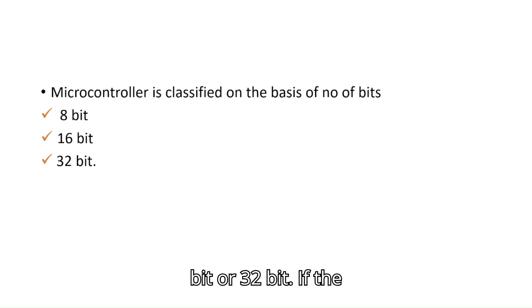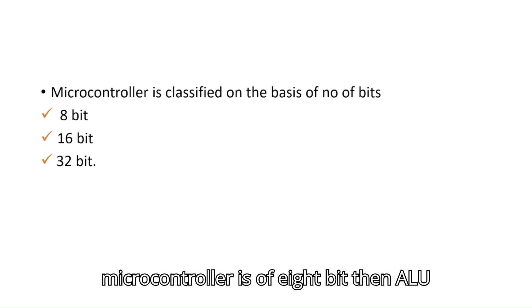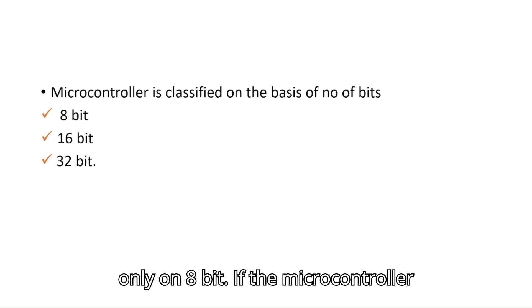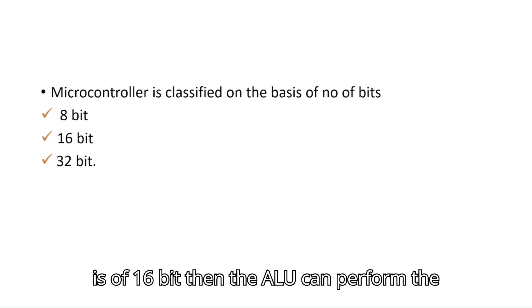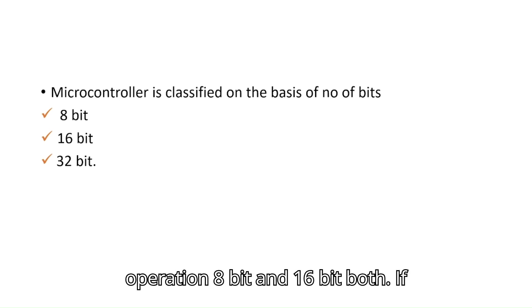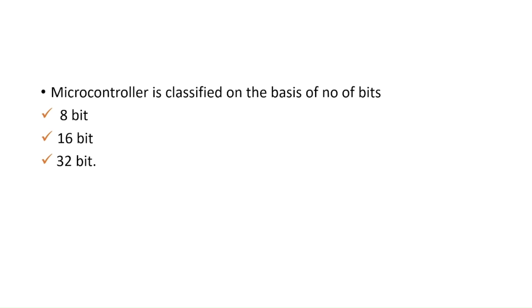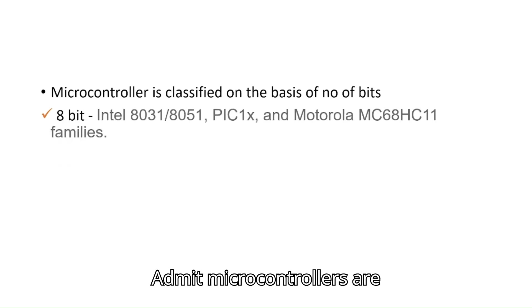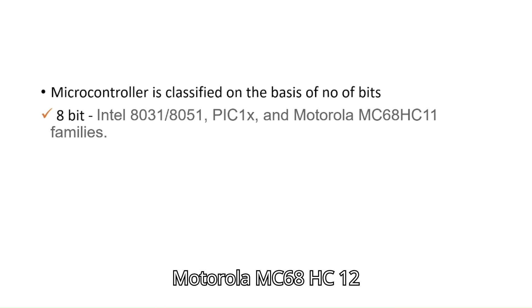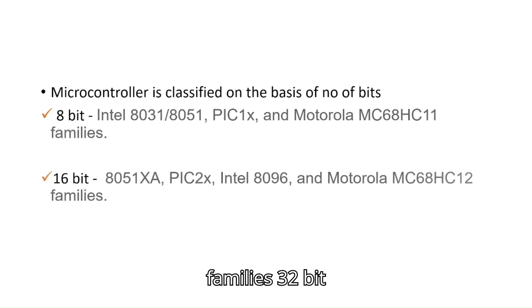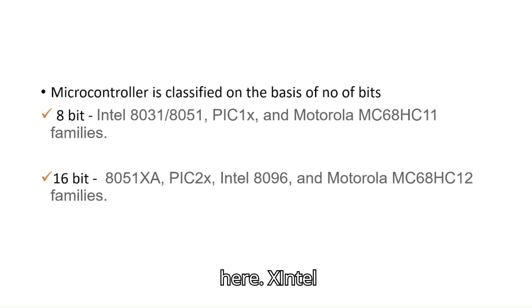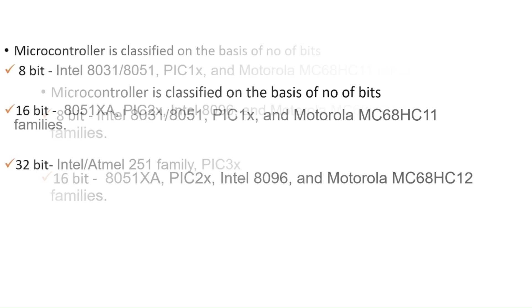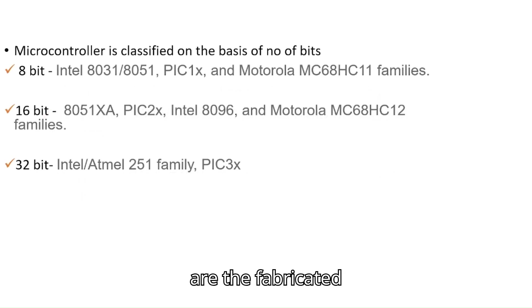If the microcontroller is 8-bit, then ALU performs the operation only on 8-bit. If the microcontroller is 16-bit, then the ALU can perform the operation on 8-bit and 16-bit both. If microcontroller is 32-bit, it can perform the operation on 8, 16, or 32-bit. 8-bit microcontrollers are Intel 8031, 8051, PIC, and Motorola MC68HC11 families. 16-bit microcontrollers are 8051XA, PIC 2X, Intel 8096, and Motorola MC68HC12 families. 32-bit microcontrollers are Intel Atmel 251 families and PIC 3X.